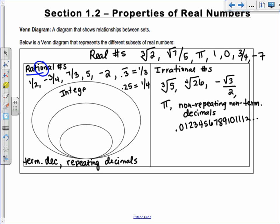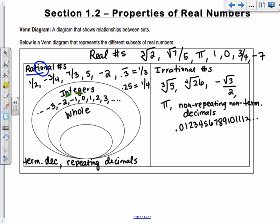Rational numbers break down further into integers. An integer can be positive or negative — no in-between steps like fractions. So: negative 3, negative 2, negative 1, 0, 1, 2, 3, and so on in both directions. That's different from whole numbers, which are included within the integers. A memory trick: integers have N-E-G in the spelling, so they include negatives.